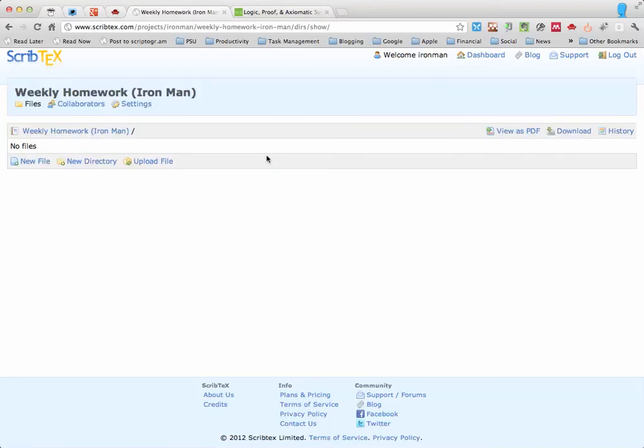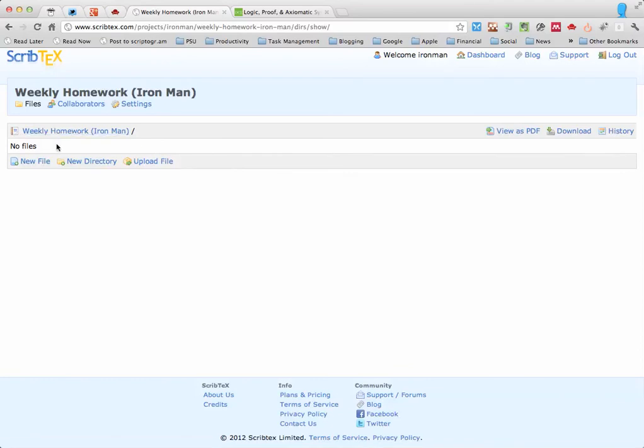So once you've created this, this is your project, one of your three free ones, and at the moment there are no files in here.